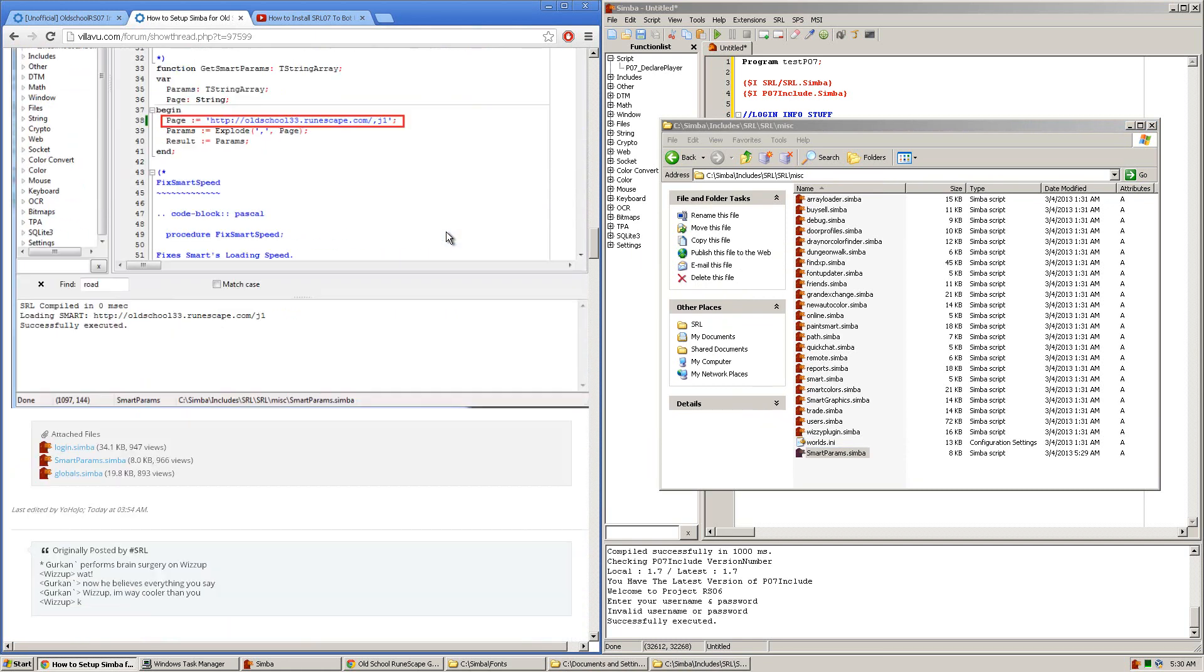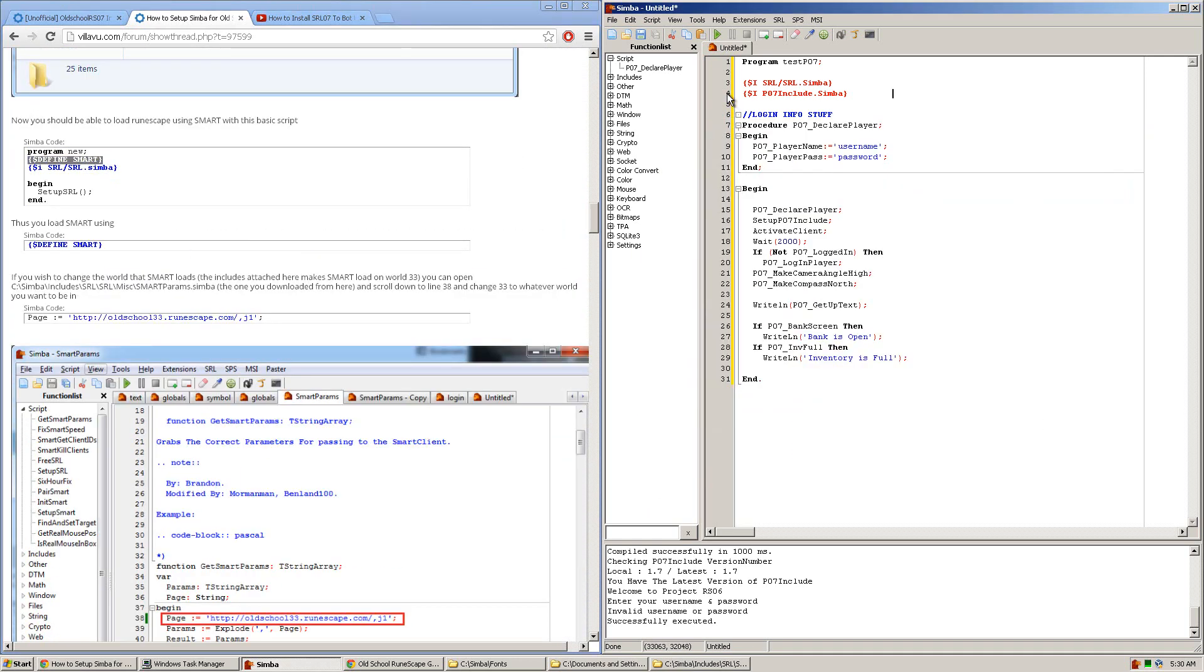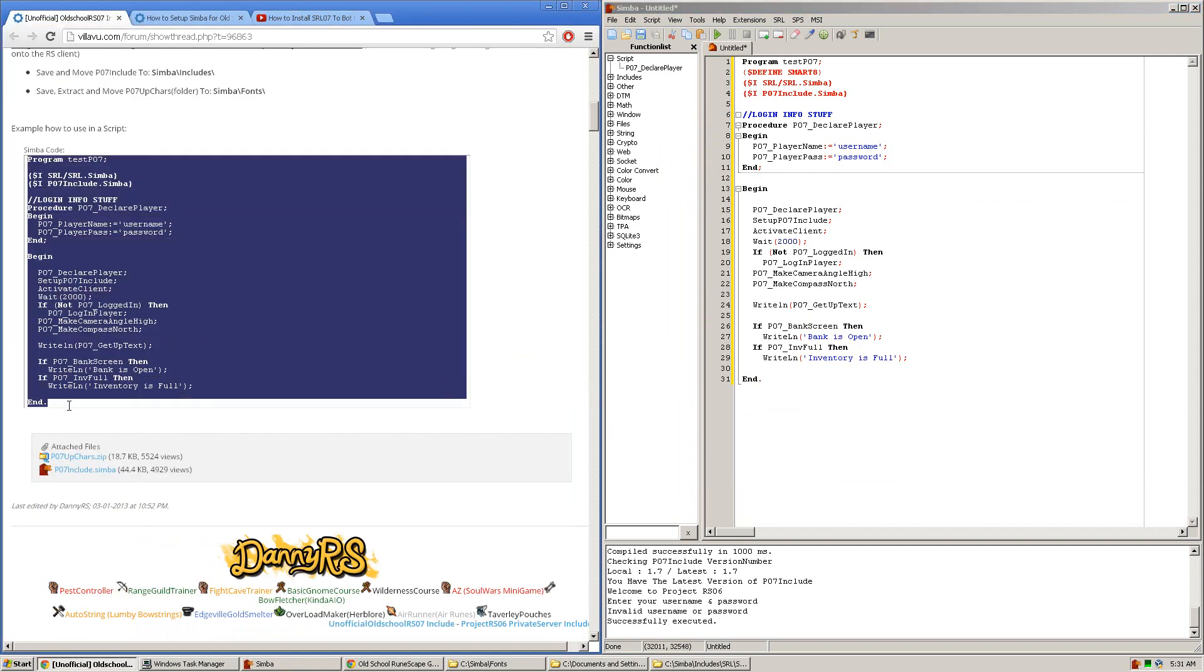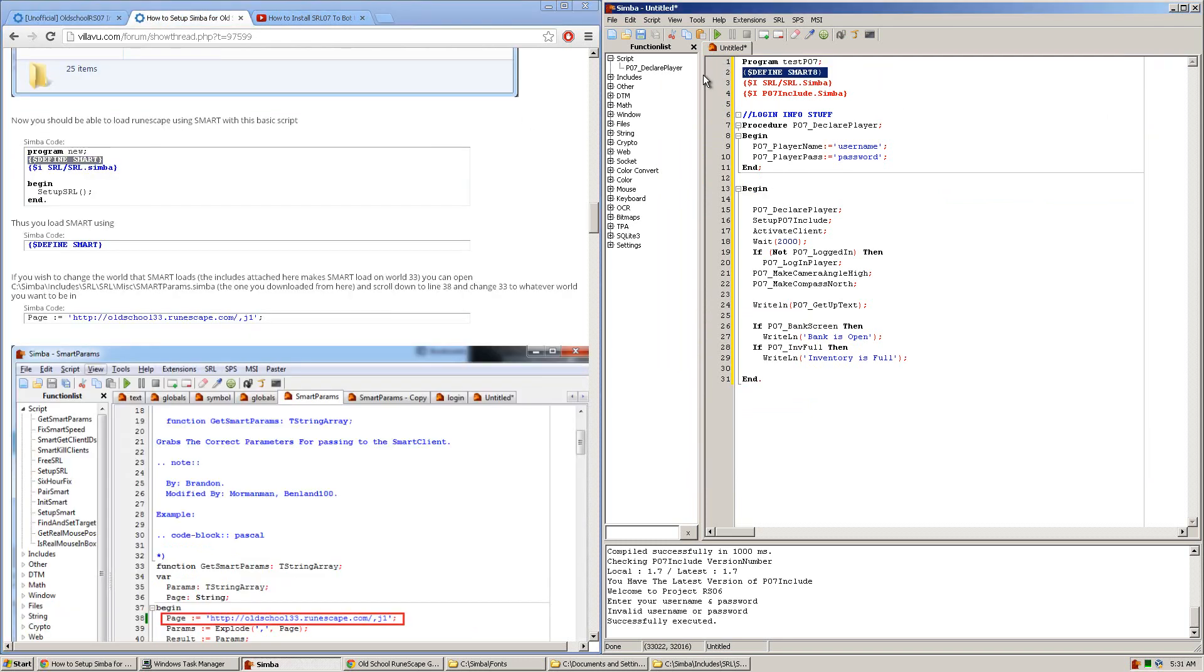Now, to test if this has worked, all you need to really do is, on top of the sample script we already have, you want to copy and paste this line. And make sure it says Smart8. So all we did was get the old script from here, and add one line right here, Define Smart8, typed out just like this.